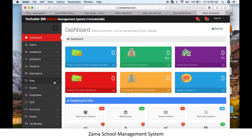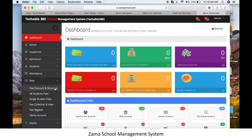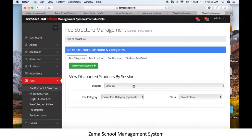First, go to the fee module, then click on Fee Discount and Structure. In Fee Discount and Structure, we have different options like fee categories, fee structure, fee discounts, and student fee details. Click on Fee Discount.